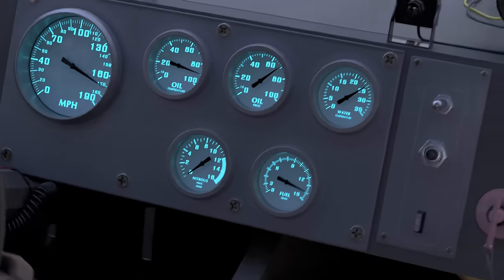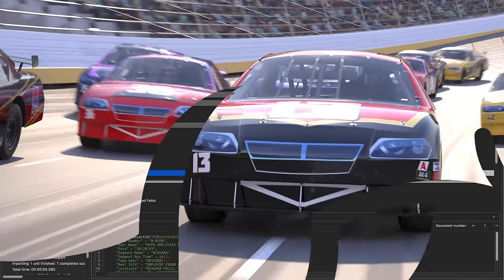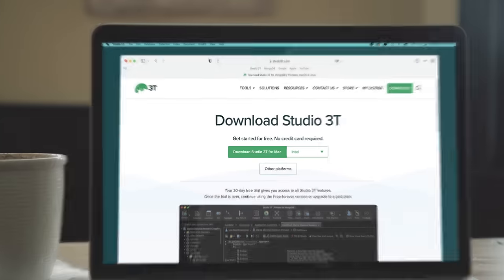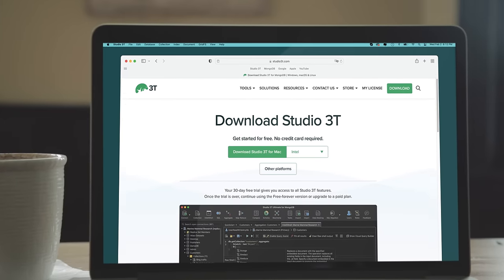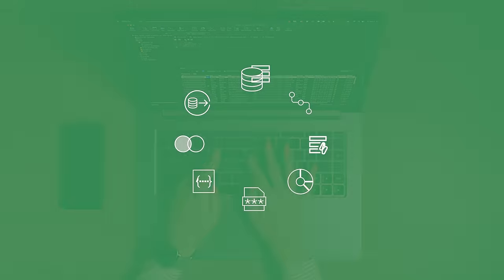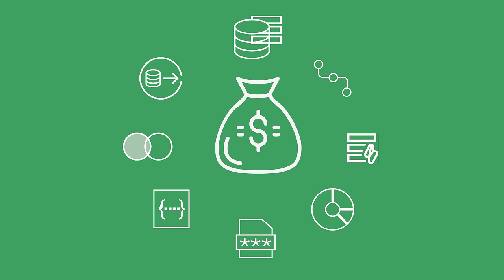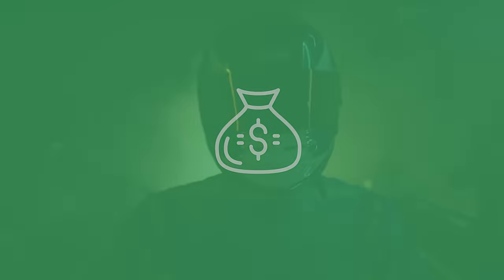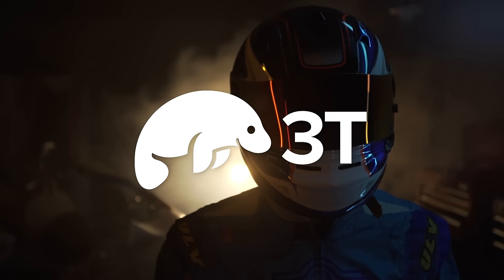So get out of the downtime and debugging pit stop and back onto the fast track with the horsepower of Studio 3T. Download your 30-day free trial today. Easy to use, powerful tools, with astonishing ROI — Studio 3T.